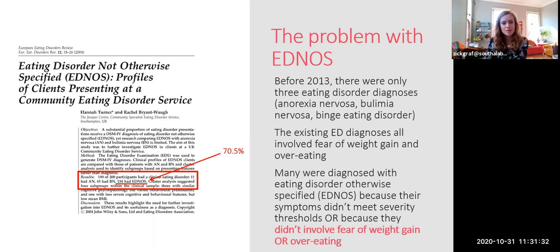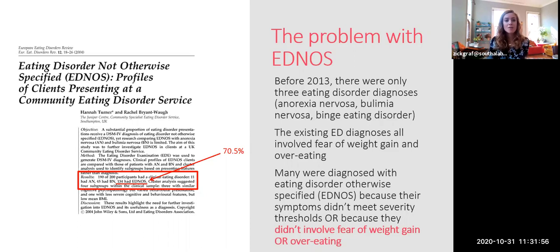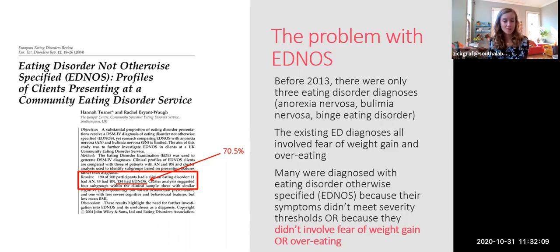This happened for two reasons. First, the criteria for eating disorders in DSM-4, especially anorexia nervosa, were really stringent — you had to have a very severe illness before you could meet criteria. Unlike depression or PTSD, which have large combinations of symptom options, eating disorder diagnoses require all the symptoms and a certain severity threshold. So some people got EDNOS because they had features of anorexia, bulimia, or binge eating but not severe enough to meet criteria.